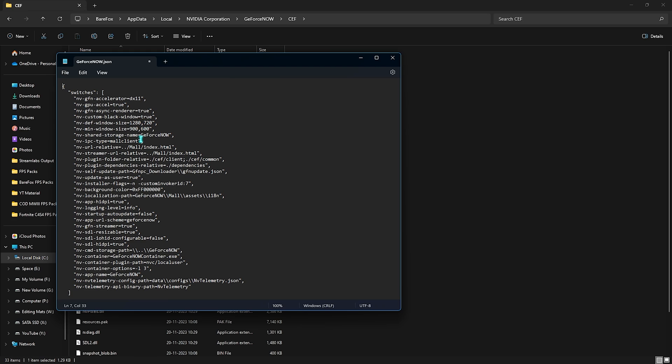Then what you have to do is scroll all the way down until you find the iohid configurable, you have to set this thing to true, and the hidpi you have to set this thing to true as well. Once you're done applying all of these settings, simply press Ctrl and S key and then close this file.